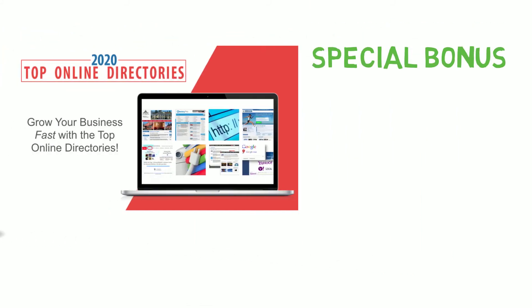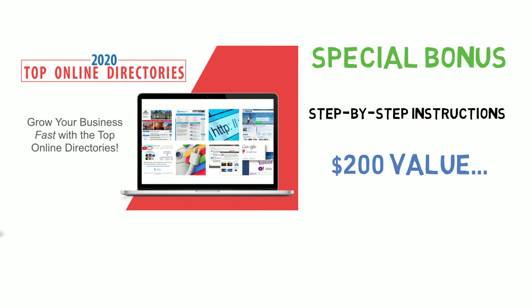And as a special bonus, we'll also include a complete presentation that shows you step-by-step how to get your business listed in these top online directories. This is a $200 value that is yours free when you act now.